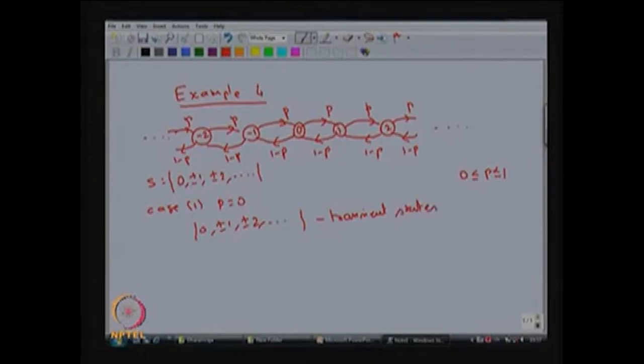If you calculate f_ii — for any finite state, say state 1, then f_{11}(1), f_{11}(2) and so on — you will find that f_{11} is always less than 1. Therefore, starting from one state you can conclude it is a transient state, and all other states are the same. Therefore all states are going to be transient.